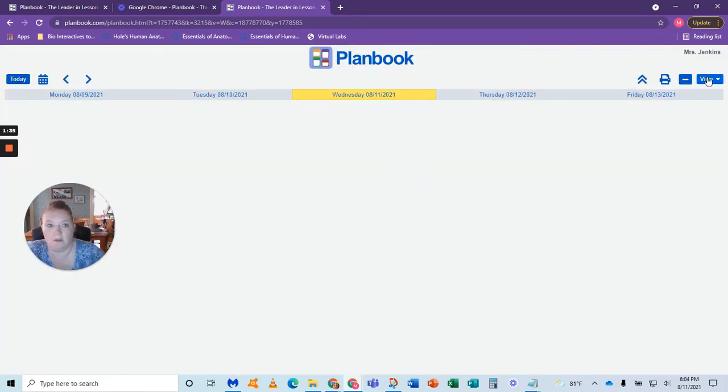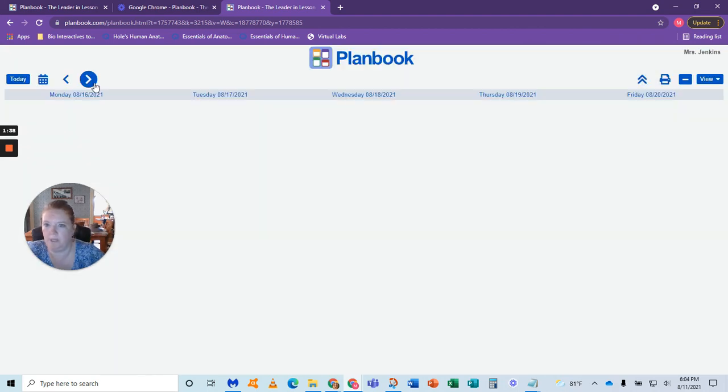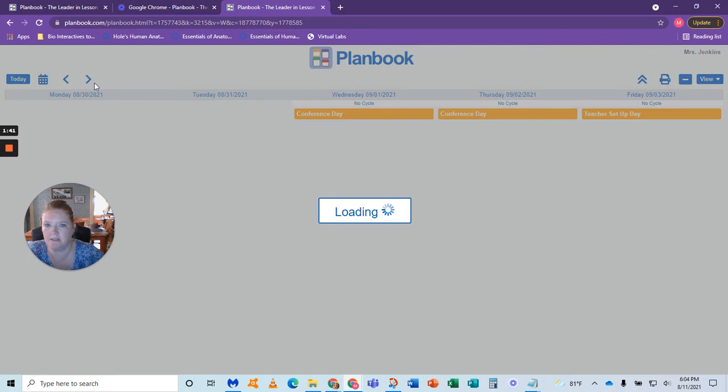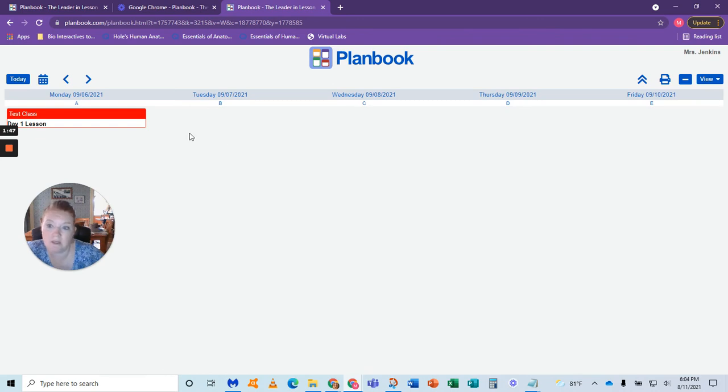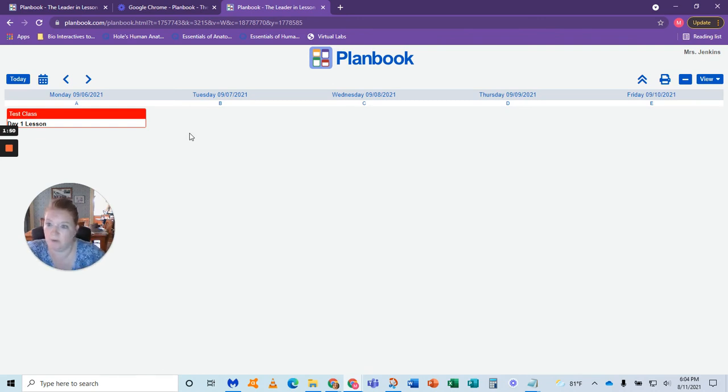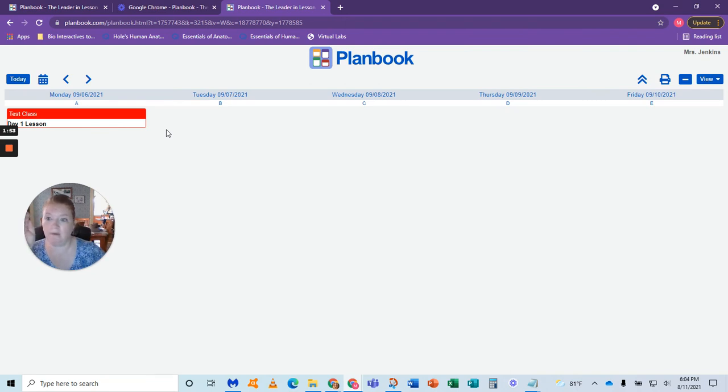So you can see this doesn't log me in. It tells me up here whose I'm viewing. So I'm going to just go all the way to here. You can see it says day one lesson. Notice nothing else shows up here because nothing else was flagged as ready. I set mine so students can't see my work in progress. They can only see when I say it's ready for them.